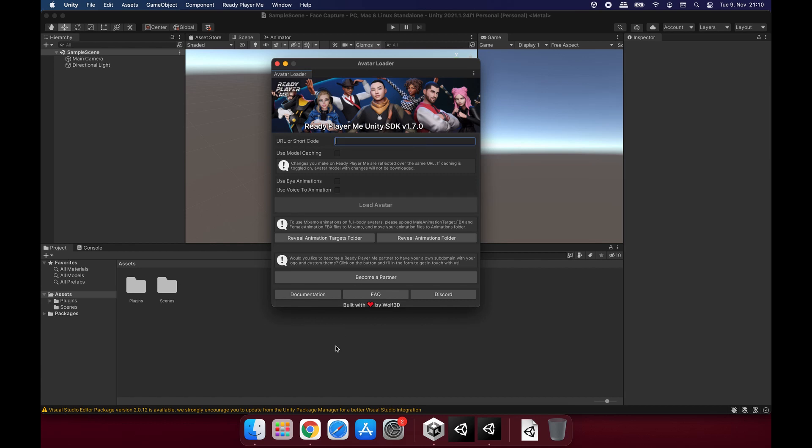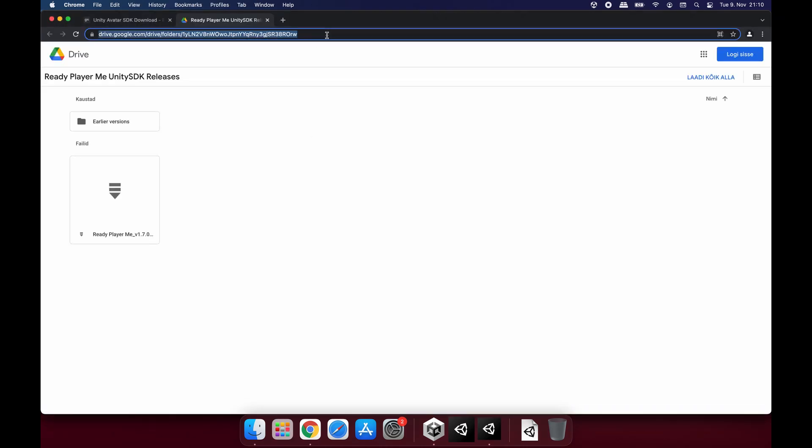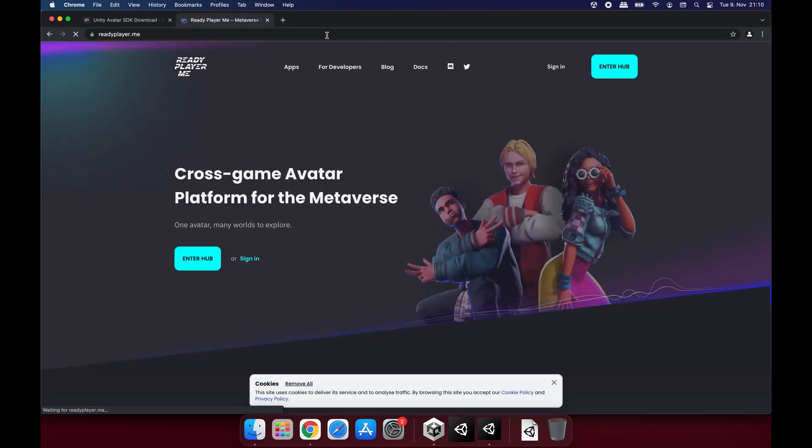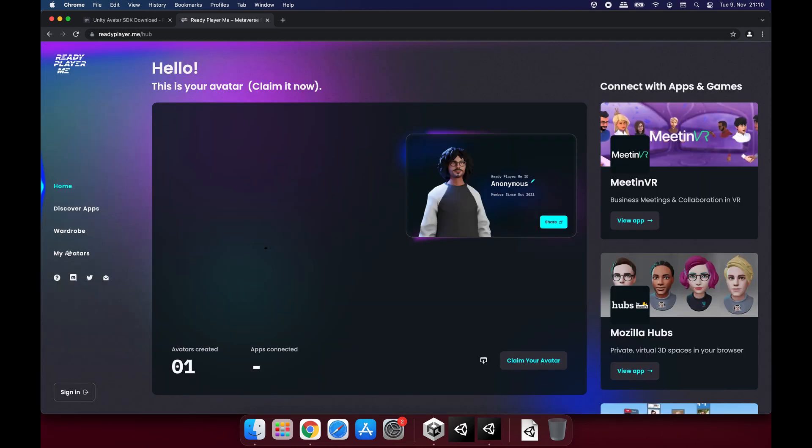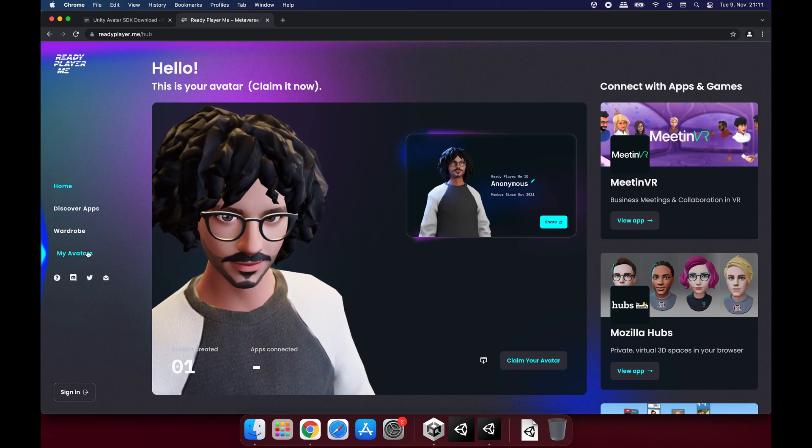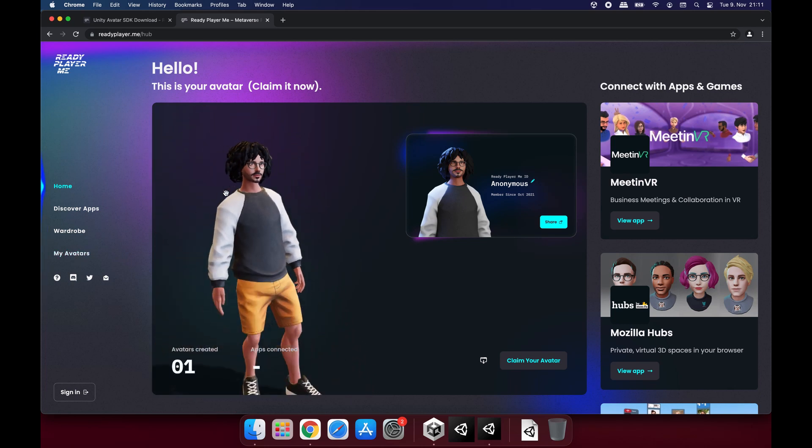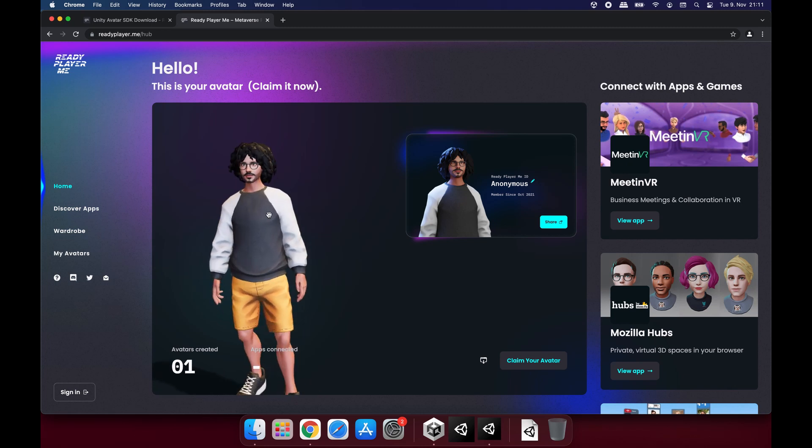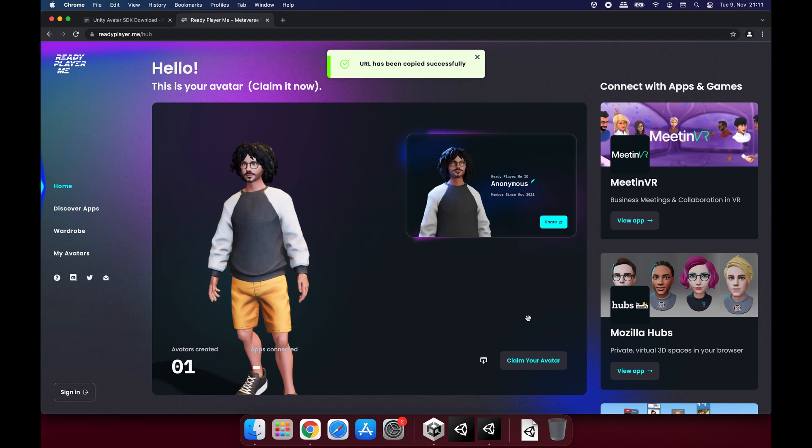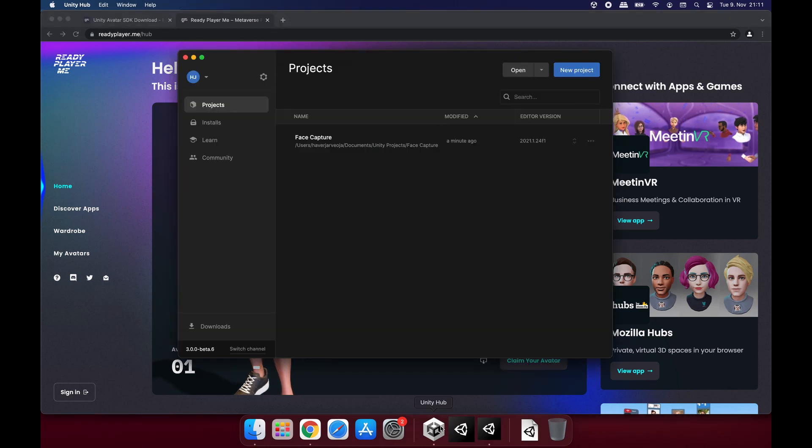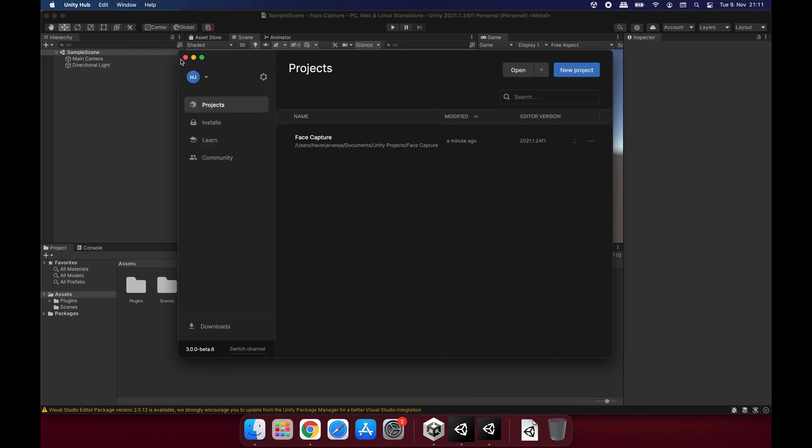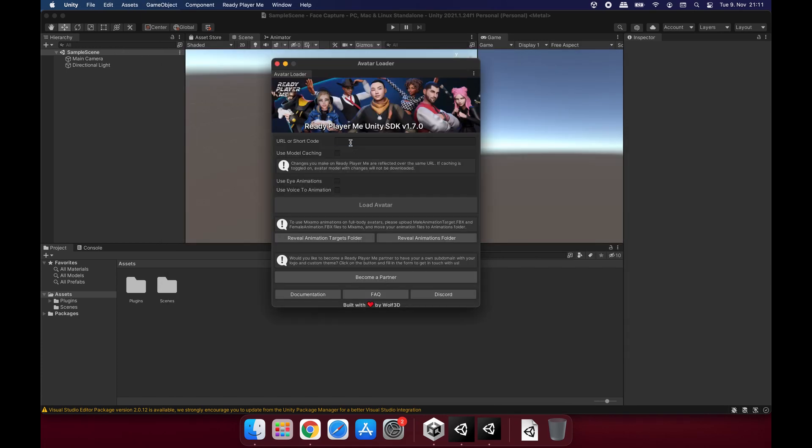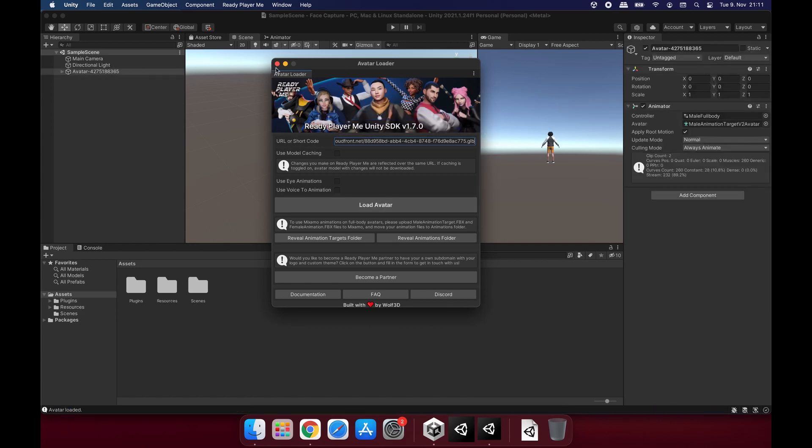Let's go to Ready Player Me. If you haven't created an avatar before, you will see Create Avatar button and it's going to take you through the avatar creation steps. If you've done it before, you will see Enter the Hub button. So I already have an avatar. If you have multiple avatars, you can go to My Avatars tab and pick one. I have this for now and I'm going to use it. Clicking on this button and copying the URL and in Unity to this URL or shortcode area, I'm going to paste my URL and load the avatar. It's going to take a couple of seconds and it's done.